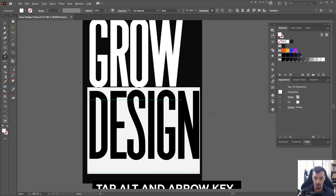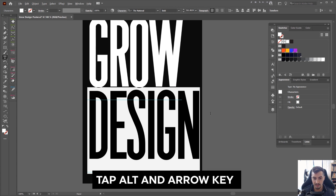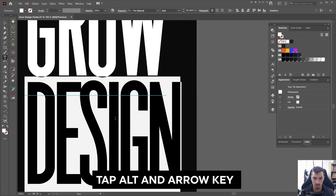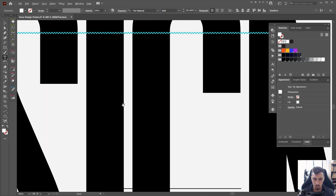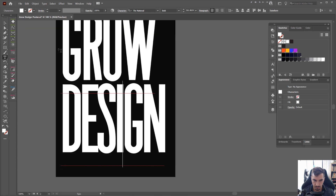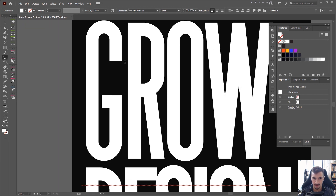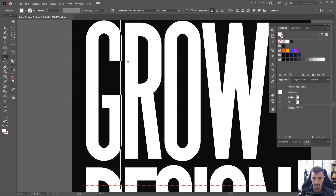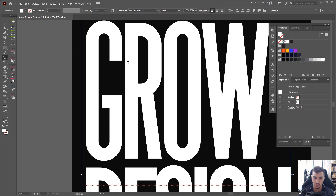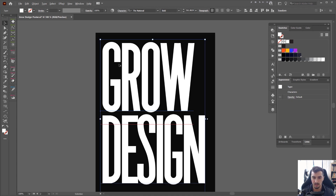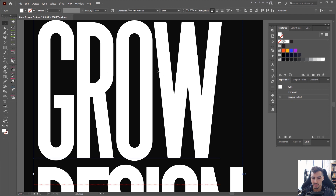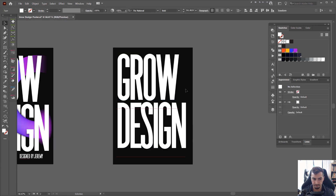I'm going to select the bottom text, hold Alt, and then tap the left key once just to tighten the kerning — making it really tight as you can see. Then I'm going to click in between the G and the R and tap Alt and the left key once to tighten that as well. You can see the effect if I Ctrl+Z. The O is pretty tight already so I'm going to leave it at that.